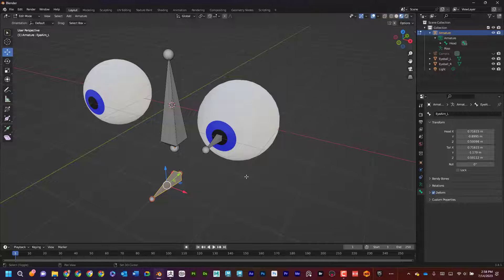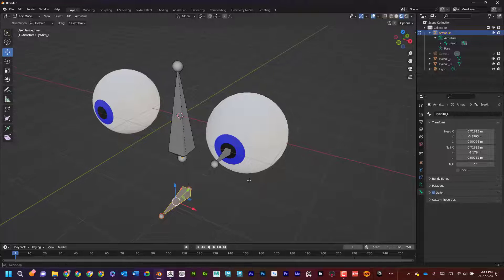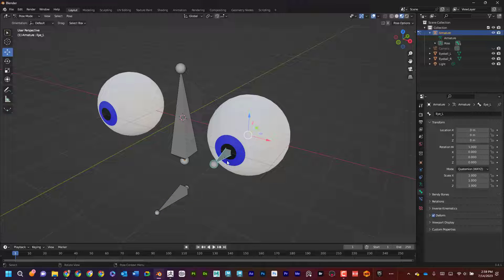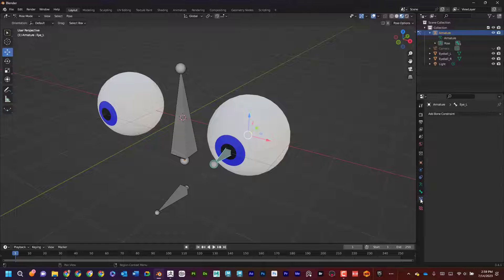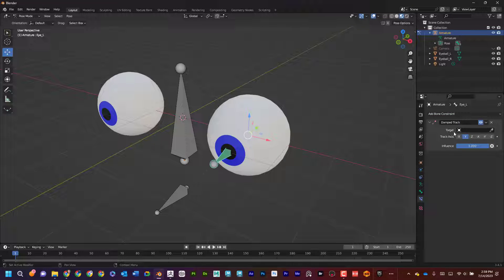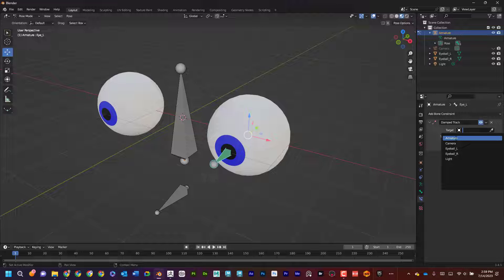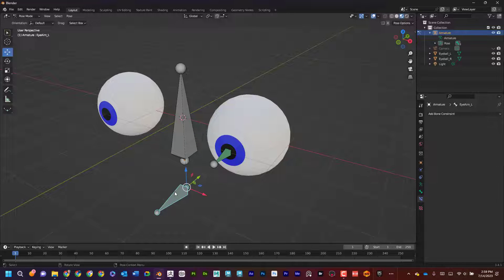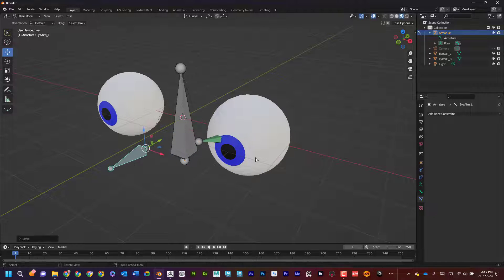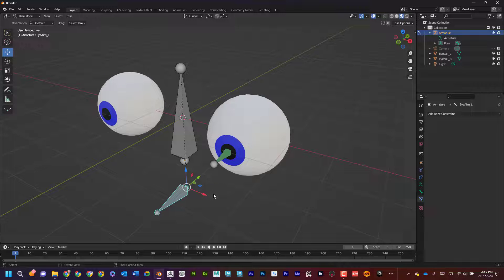Now I'll enter pose mode and set up my constraints. I'll select the eye bone (I_L) and go to bone constraints. I'll add a Damped Track constraint. The target is the armature, and the bone I care about is the aim bone — 'I_aim_L.' Now in pose mode, if I move the aim bone, the eye bone follows it. It looks a bit weird right now but it is working — exactly what I want.